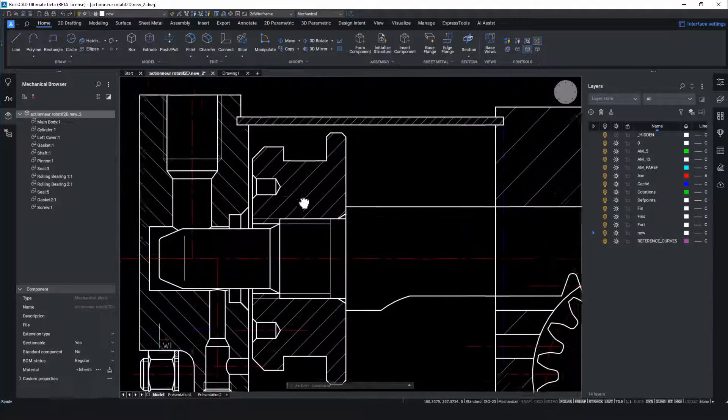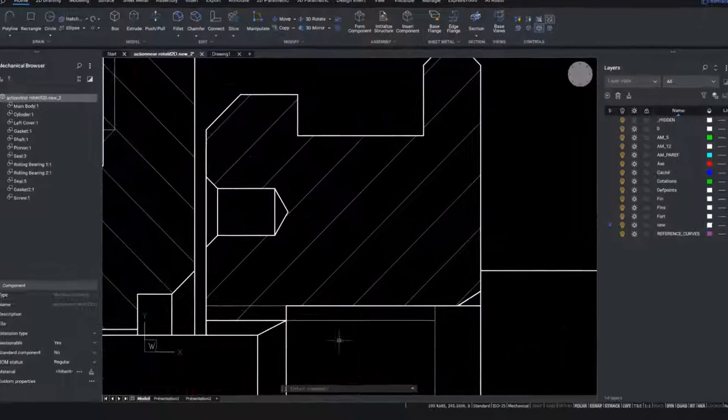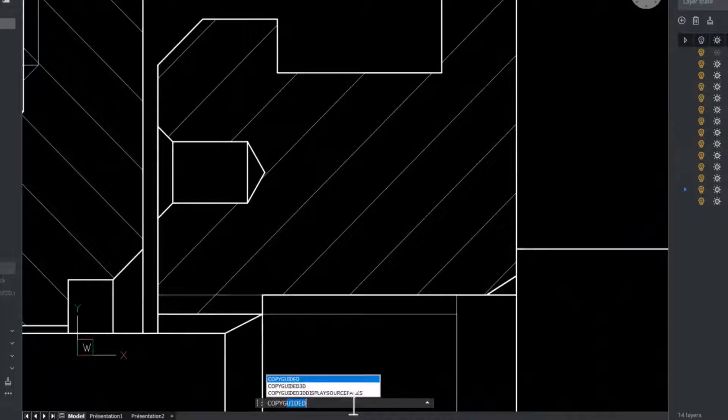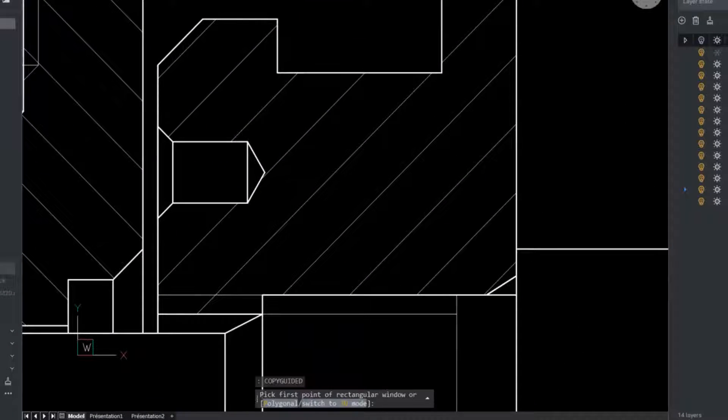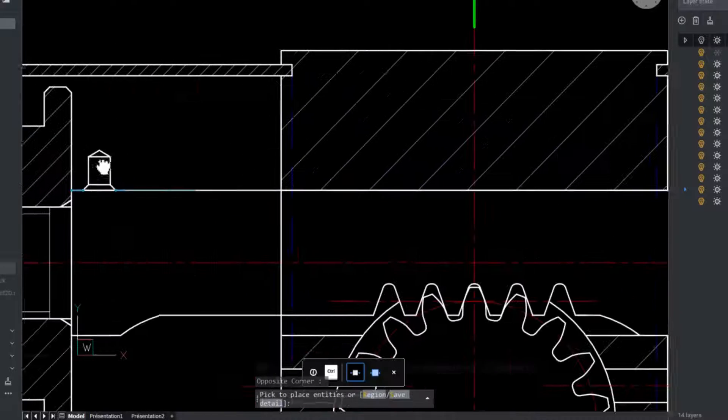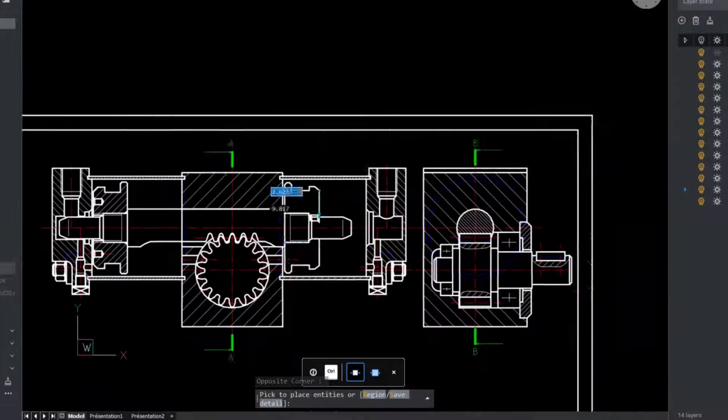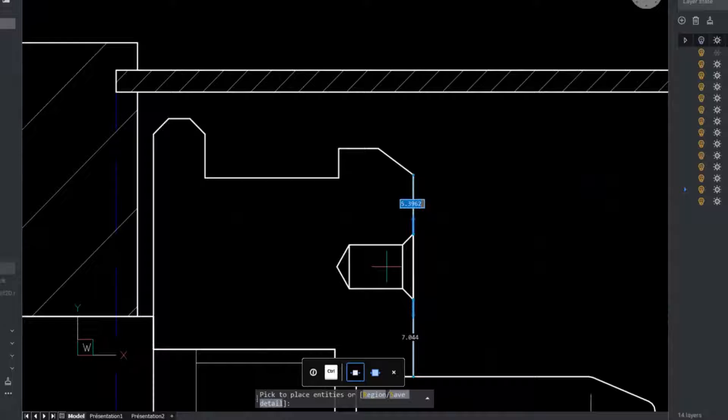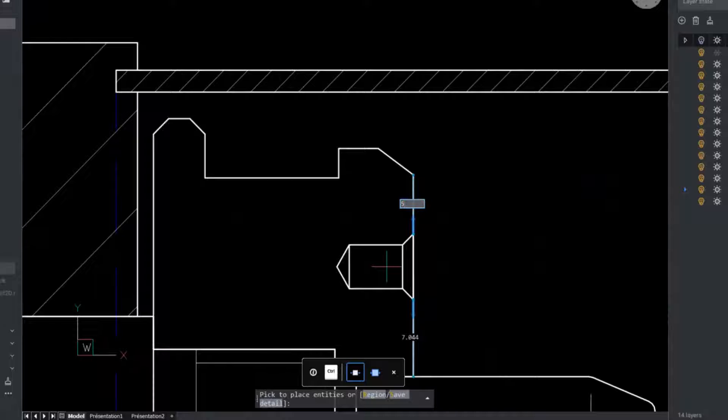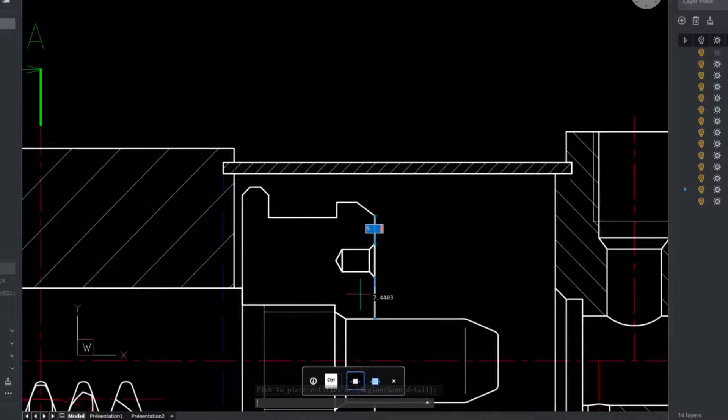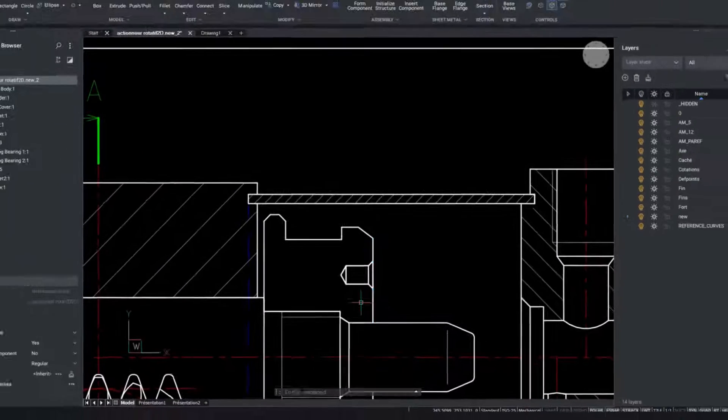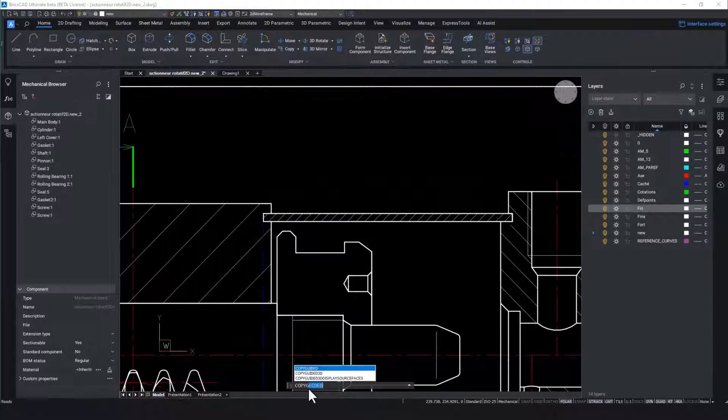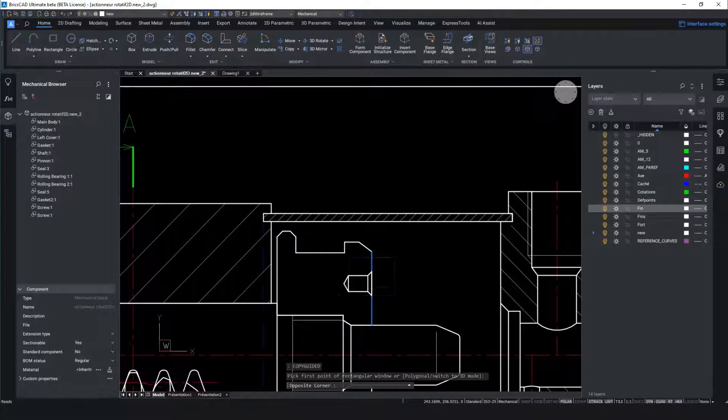To optimize the design process we will use the intelligent copyguided tools to copy blocks from one place in the drawing into another. Copyguided automatically aligns copied entities with relevant geometry using temporary guide curves. Polyline segments and multiline segments are also accepted as guidelines.